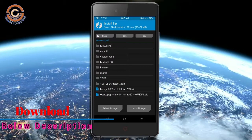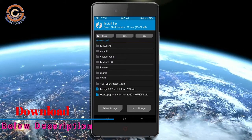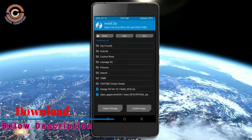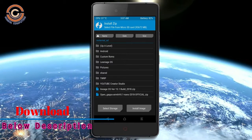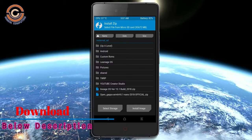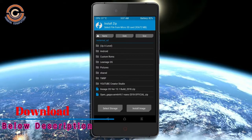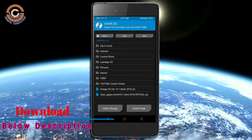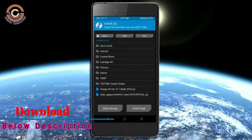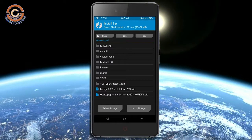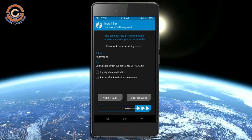Click on back option and select the G-Apps. Friends, here I will choose the nano version of G-Apps. The available versions suitable for this ROM are: Pico, Aroma, Stock, and Micro. After selecting, swipe right to install.